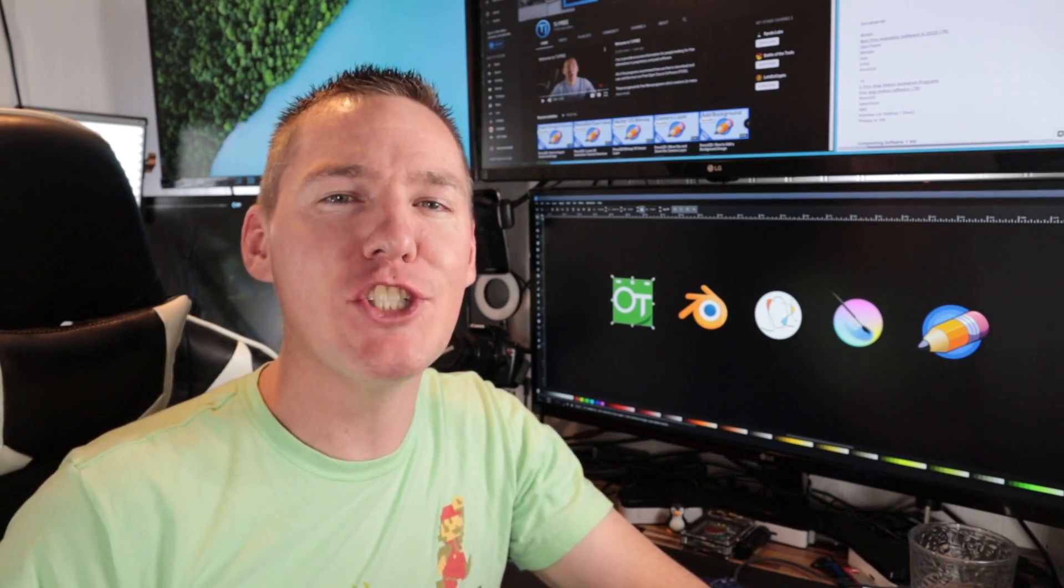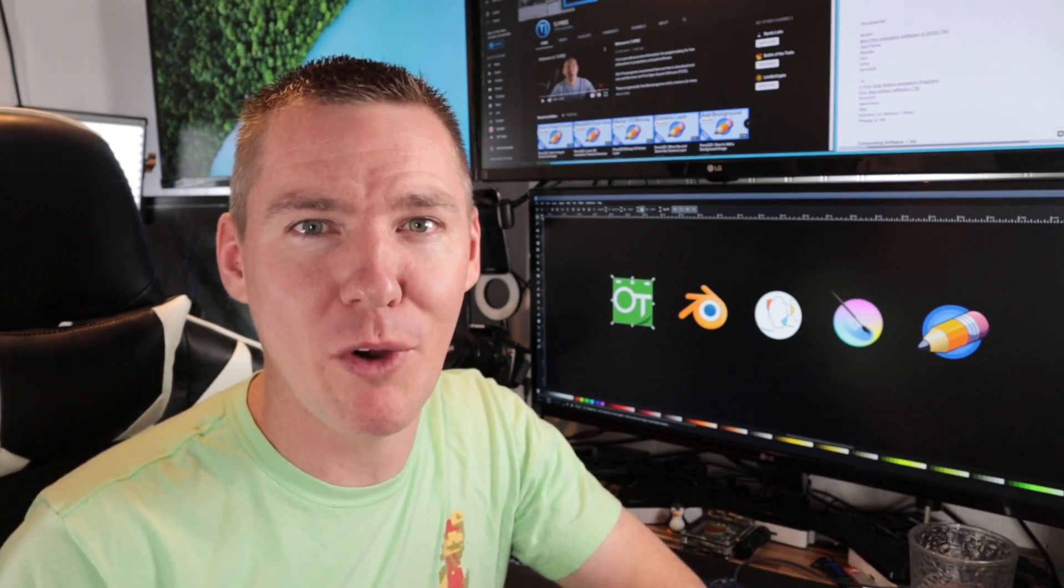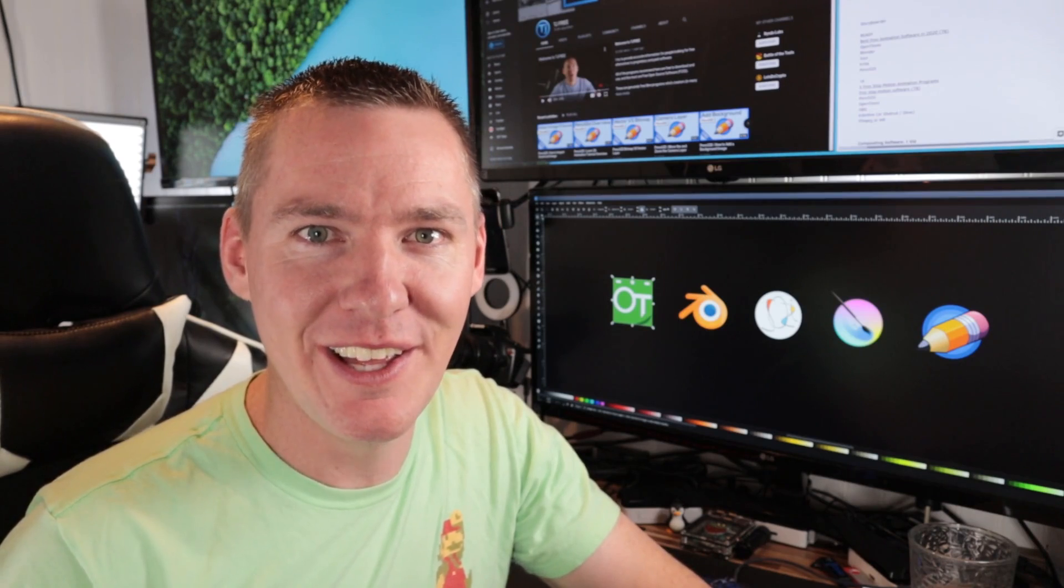Hey guys, I'm Rendon with TJFree, and in this video I want to share with you five of the best free animation programs available.